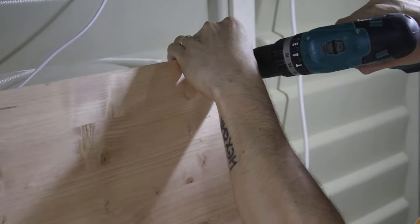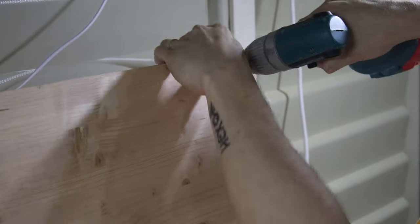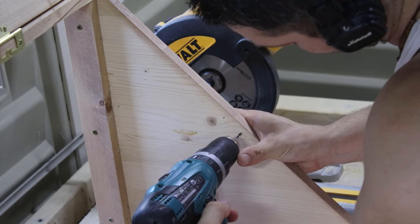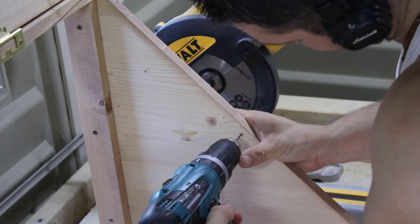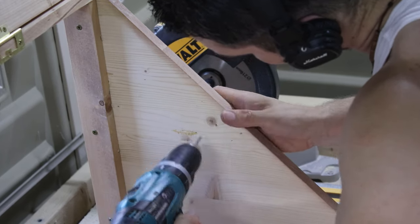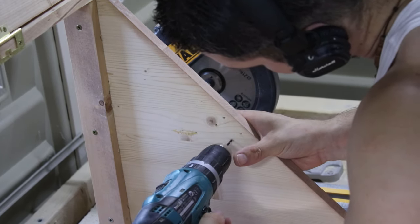As a next step, I added these push-to-open door catches. Very simple: magnets on the doors and the catches underneath the top of the cabinet.